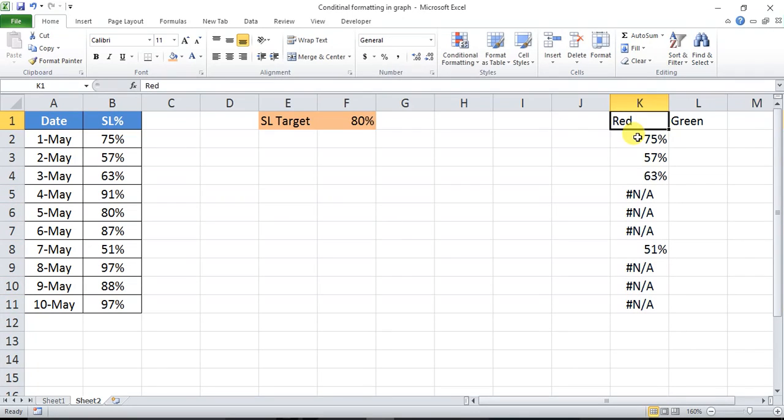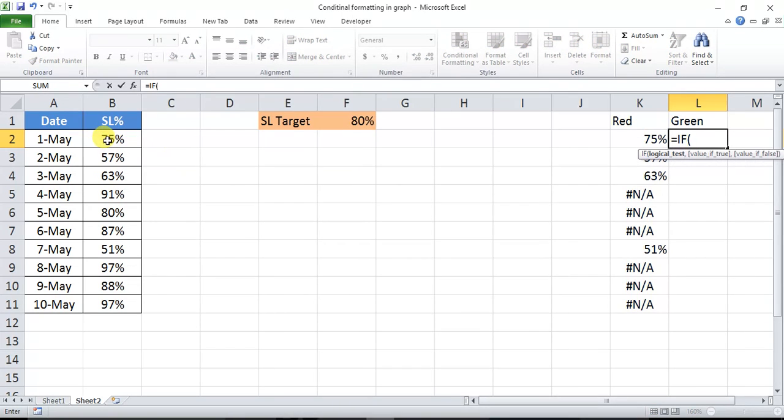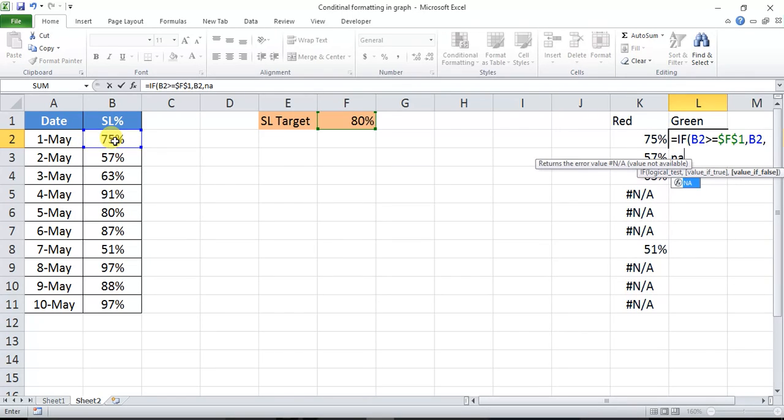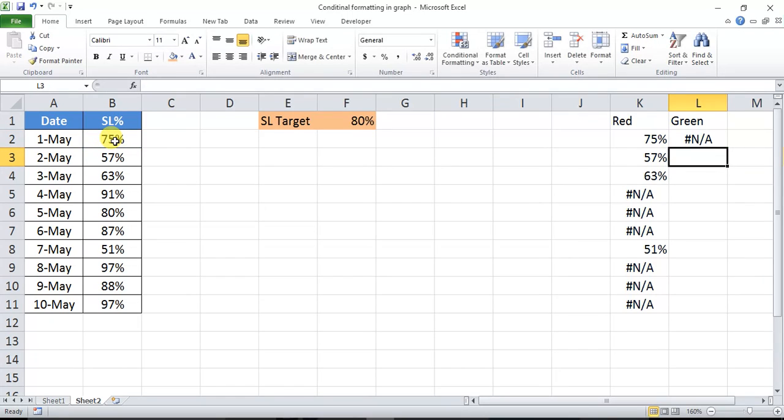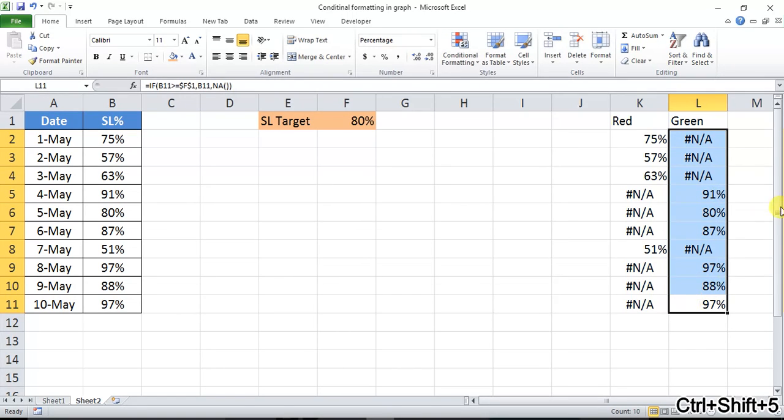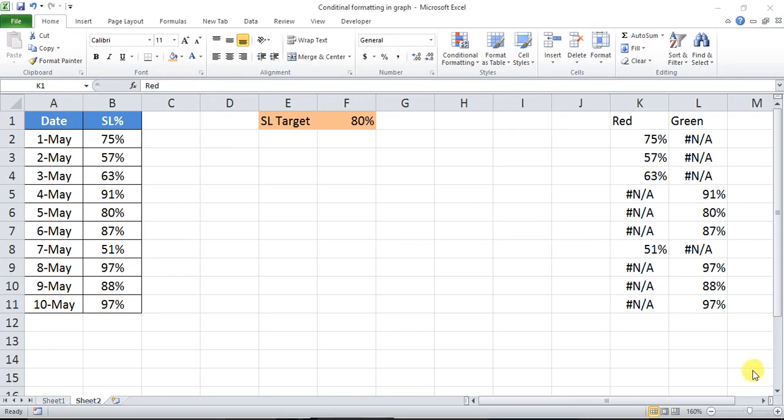Similarly, we will take the same formula here in green. If B2 which is my actual service level is greater than or equal to F1 which is my SL target, just lock it, then B2, else #N/A. And change the format also. So whenever my actual value is less than target, then the data will show in this column, else it will be in green column.